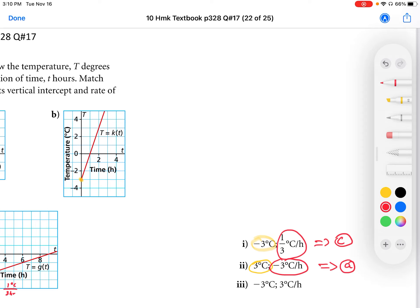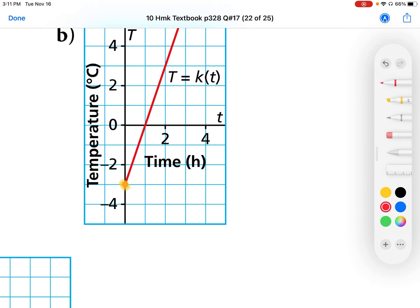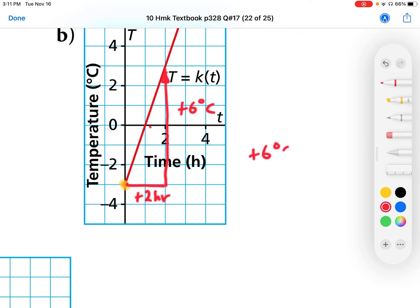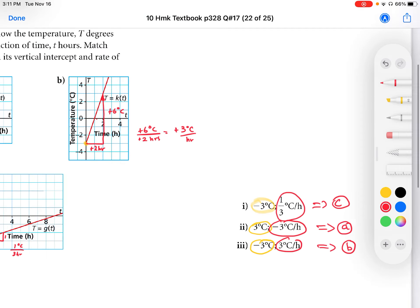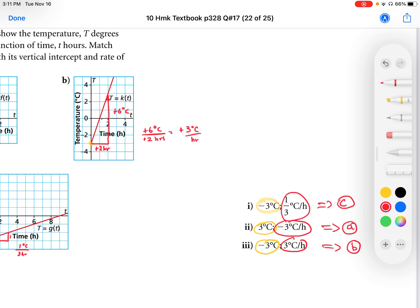We need to match both the slope and the y-intercept. For the last equation, the starting point is negative three and the slope is going to be positive three, so that's got to be B — that's the only one left, but let's double-check. This graph has a y-intercept of negative three. The slope triangle shows plus six degrees Celsius for every two hours, which simplifies to positive three degrees Celsius per hour. That matches equation B.